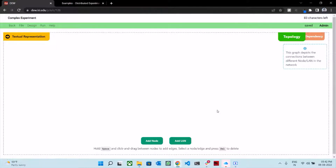Greetings. In this video, we shall show you how to define a rather complex experiment using the new interface.